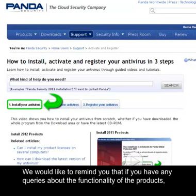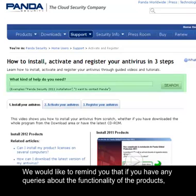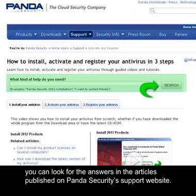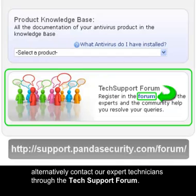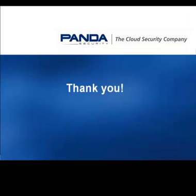We would like to remind you that if you have any queries about the functionality of the products, you can look for the answers in the articles published on the Panda Security Support website. Alternatively, contact our expert technicians through the tech support forum. Thank you. We'll see you next time.